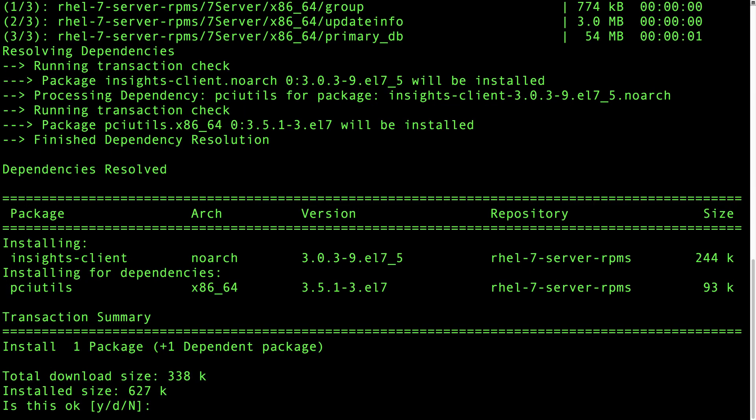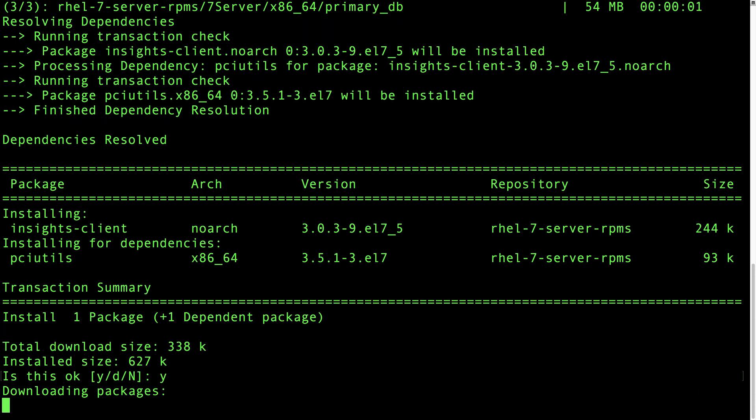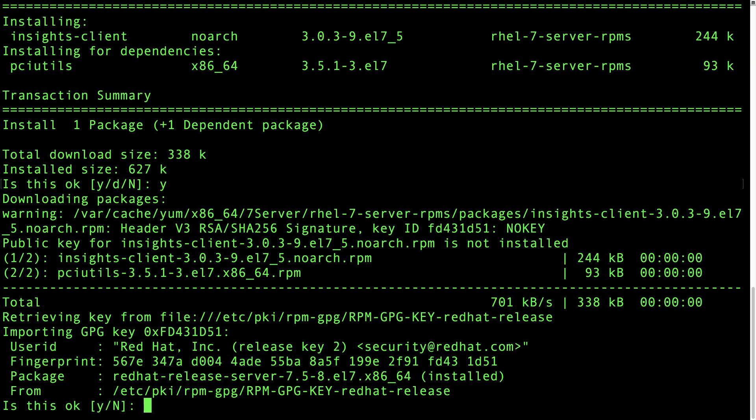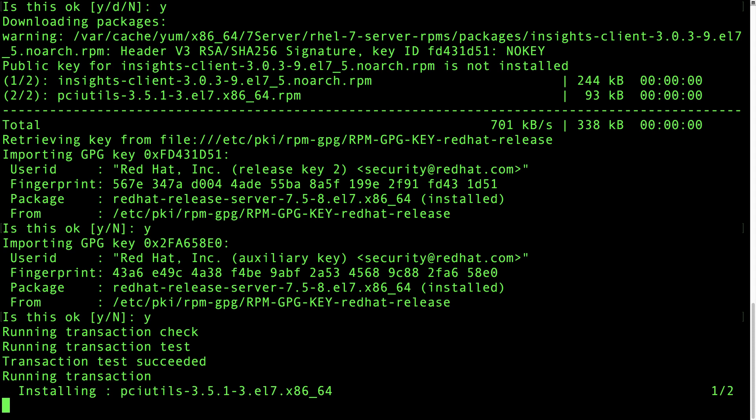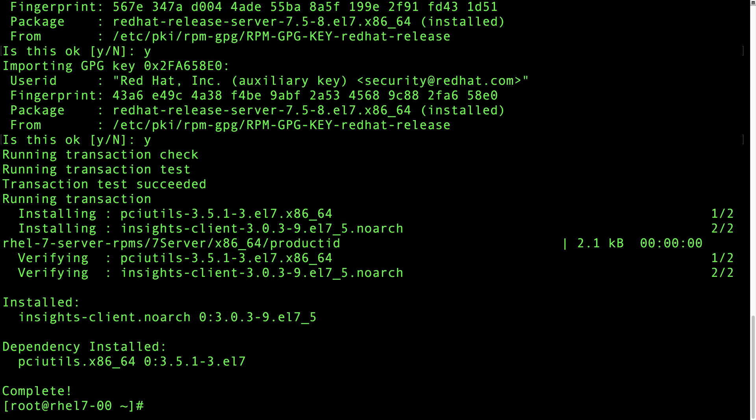This is going to install version 3.03 of the Insights client as well as any other necessary dependencies. So I'll accept. We'll also need to accept the GPG key. And the installation is complete.